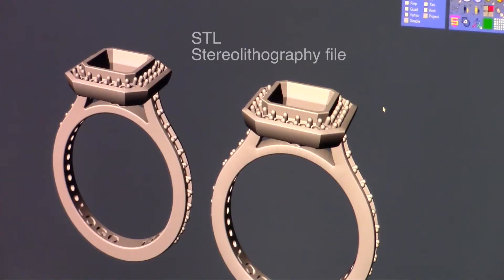This is Tommy from Carrera Castings. Today in Best Practices, we're featuring CAD file maintenance. In today's episode, we're creating and checking STLs.